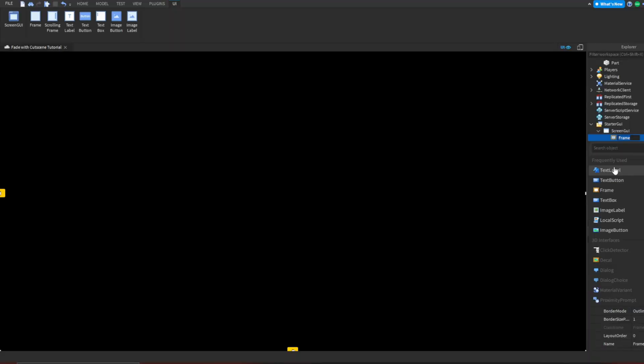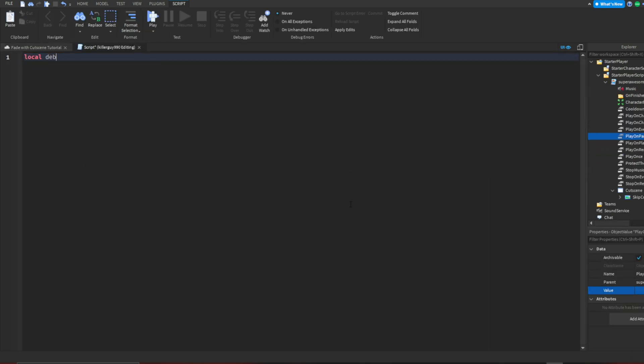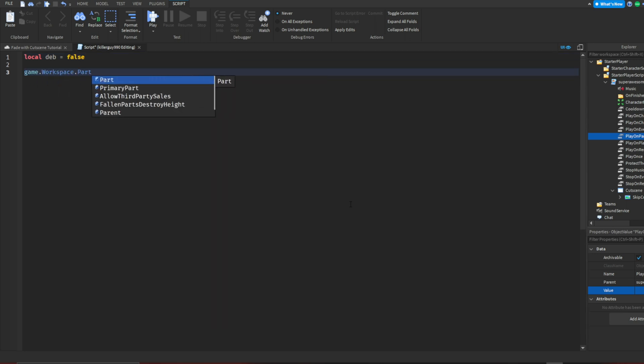This is where it gets fun. Add a script into the frame. If you just want the script and don't really want to learn, it's in the comments. If you want to learn, follow along as I go. I'll be explaining what I'm doing.